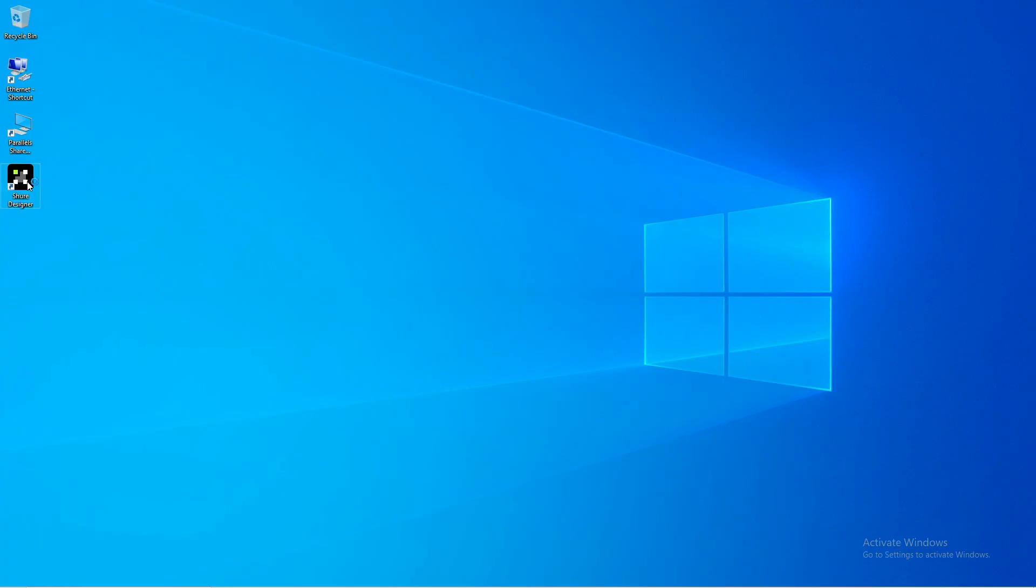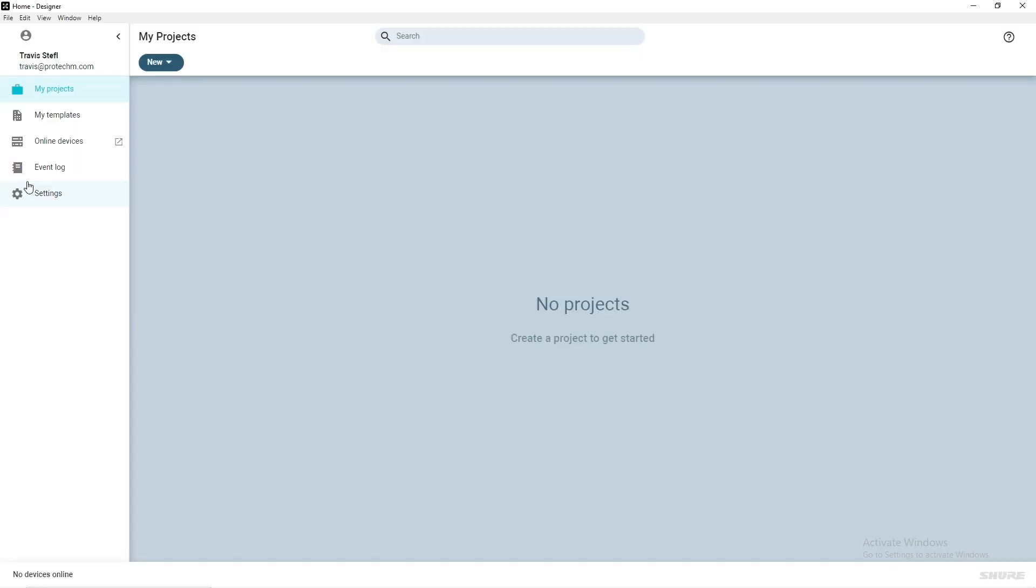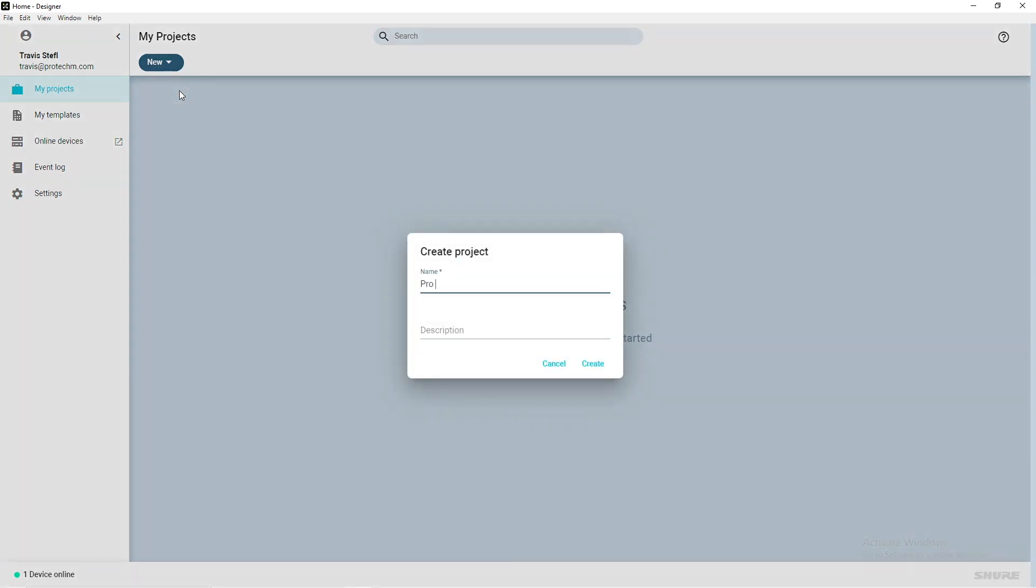To get started, launch Shure Designer software. With my project selected in the left-hand side, click New and select Project. Give it a name and description and click Create.